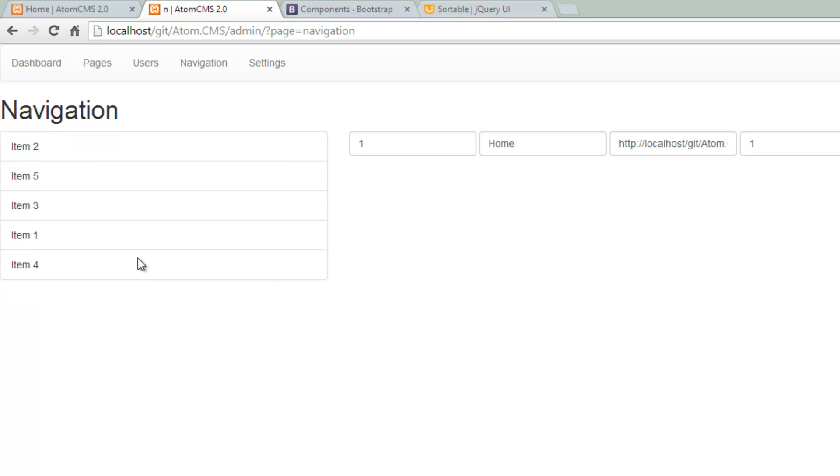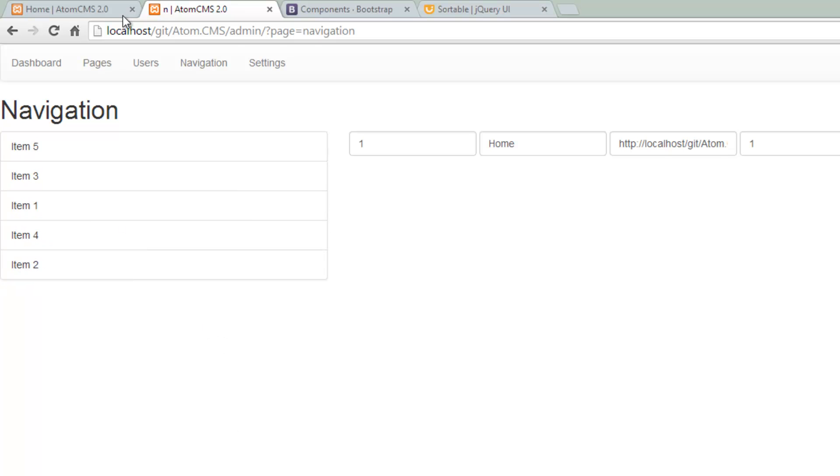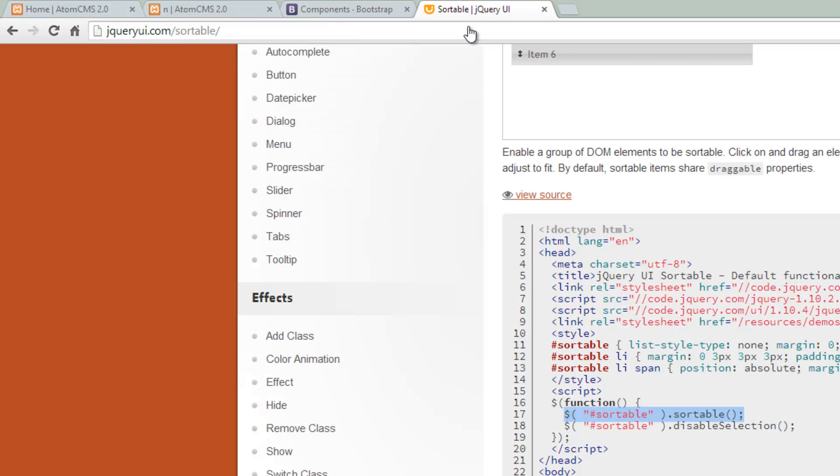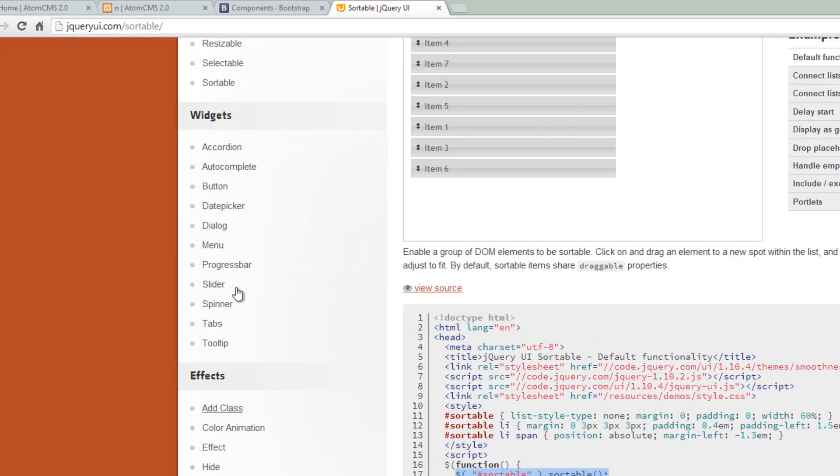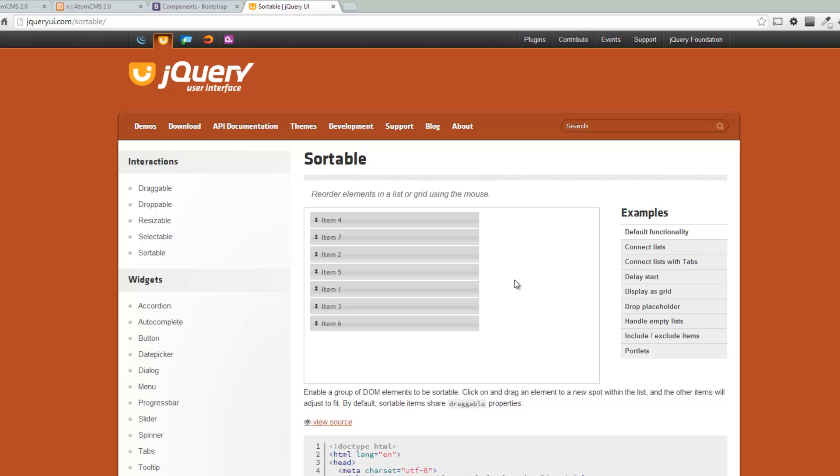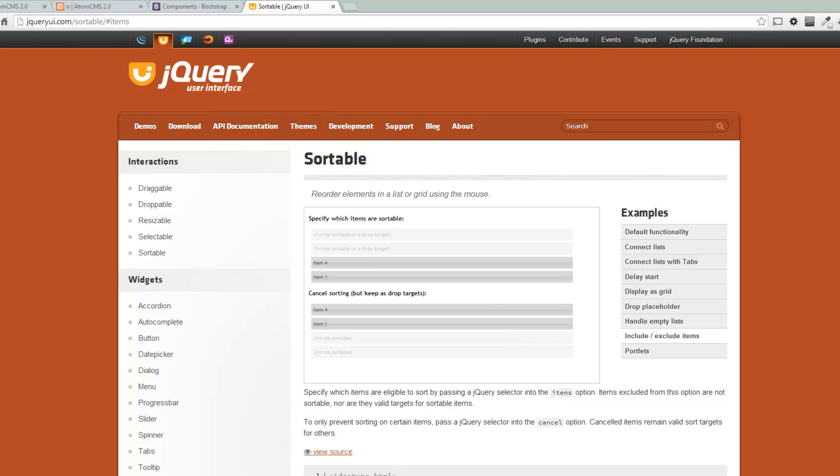Now we should be able to tell it what kind of effect we want on the mouse when we're hovering over this. So let's take a look at the sortable documentation here again. Actually, we're going to pull up